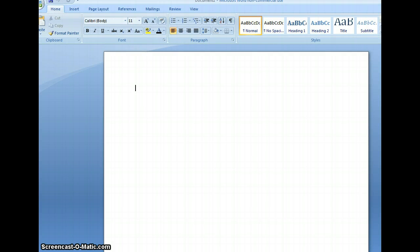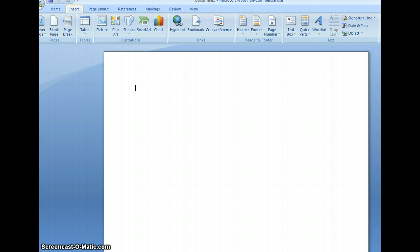Today we will be learning how to insert a chart into a Microsoft Word document. The first thing we'll do is open a new Microsoft Word document, as I have opened now. Next, we'll select from the Insert tab, Charts.